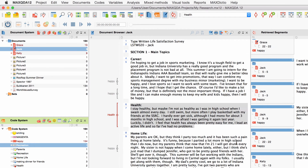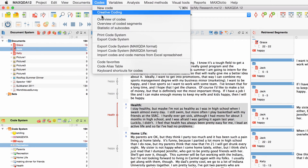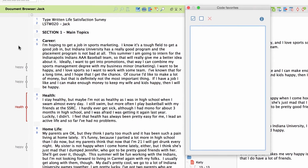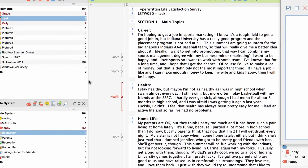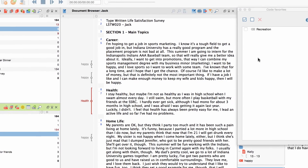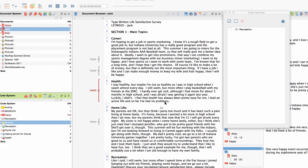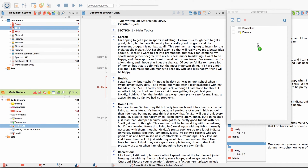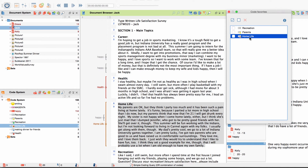A similar function is offered by the so-called code favorites, which can be especially helpful if you are working with a highly complex code system. You can access the code favorites window via the menu 'Code'. In this window, new codes can be added via drag and drop from the code system and arranged as you like. To code a segment with a code favorite, simply mark the segment in a document browser and click on the code name in the code favorites window.